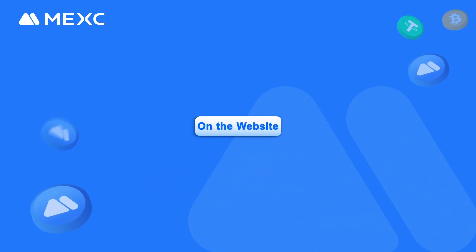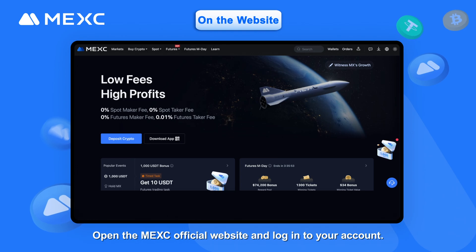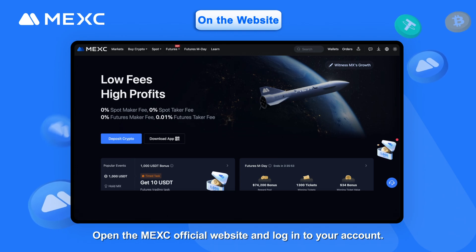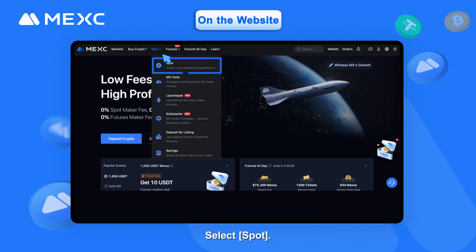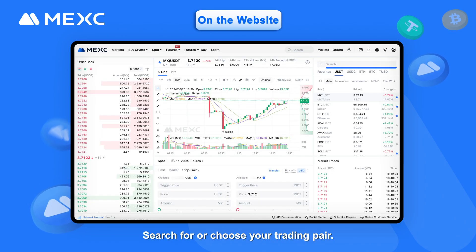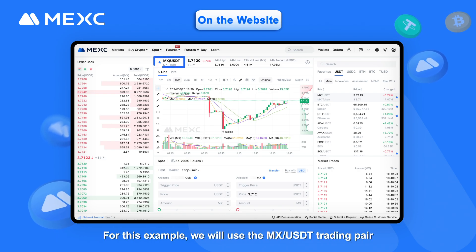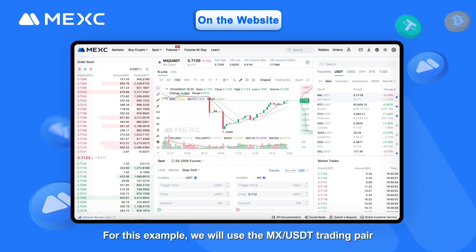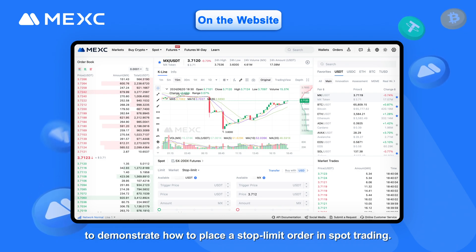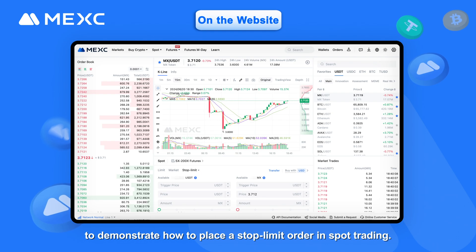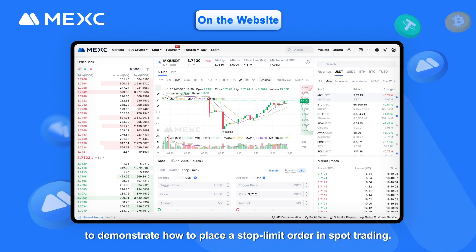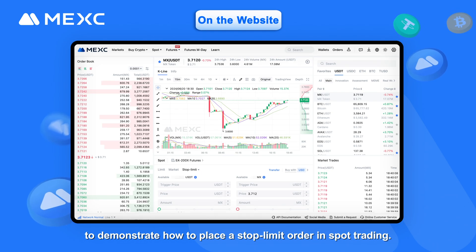On the website, open the MEXC official website and log into your account. Select spot and search for or choose your trading pair. For this example, we will use the MEXC/USDT trading pair to demonstrate how to place a stop limit order in spot trading.